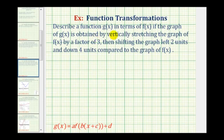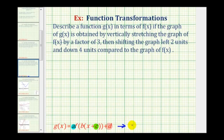Because g of x is a transformation of f of x, we can write g of x in this form, where the values of a, b, c, and d transform the graph of f of x. Because we have a vertical stretch, we need to find the value of a. Because we have a shift left two units, we need the value of c. And because we have a shift downward four units, we need the value of d. So g of x will be in the form: g of x equals a times f of the quantity x plus c, plus d.